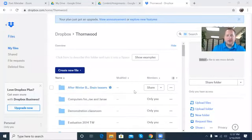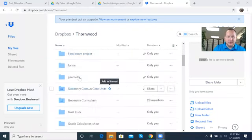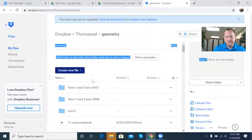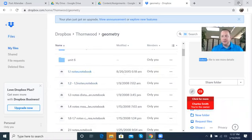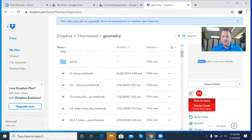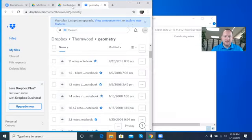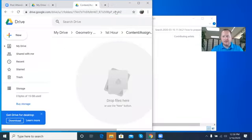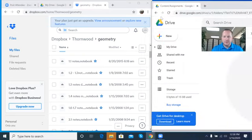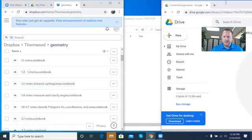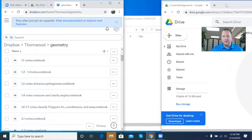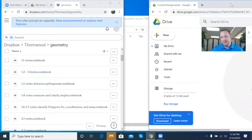Okay, so here we're in my personal Dropbox file and you'll notice I have different folders here. Going into Geometry — I already have things here, I have my notes. What I can do is a quick split-screen share: pull out my content assignments as a new window.